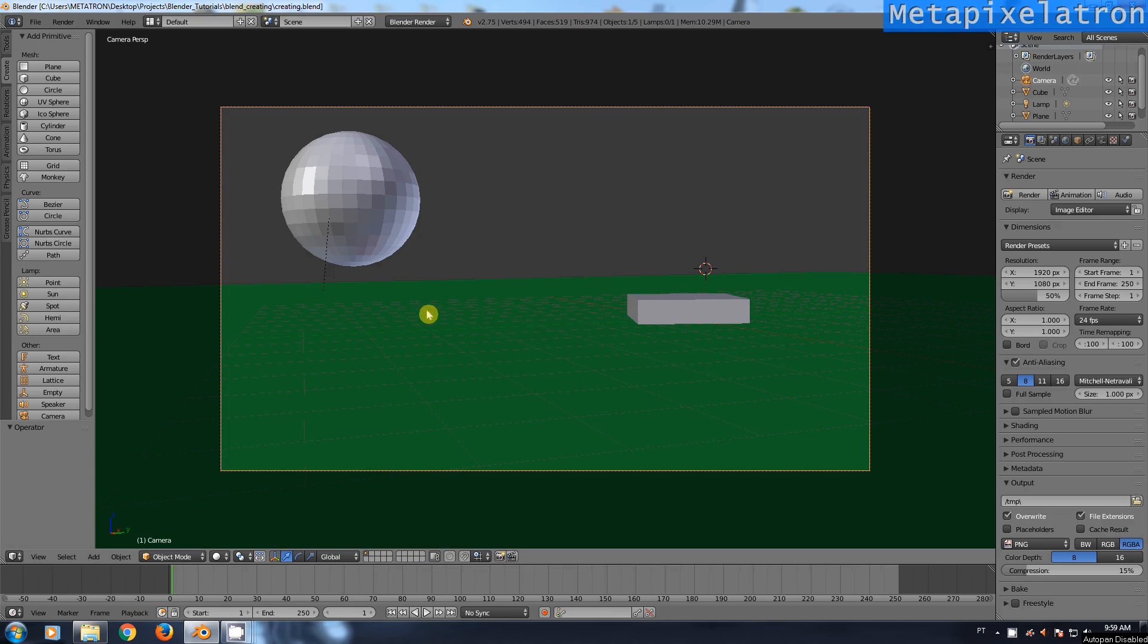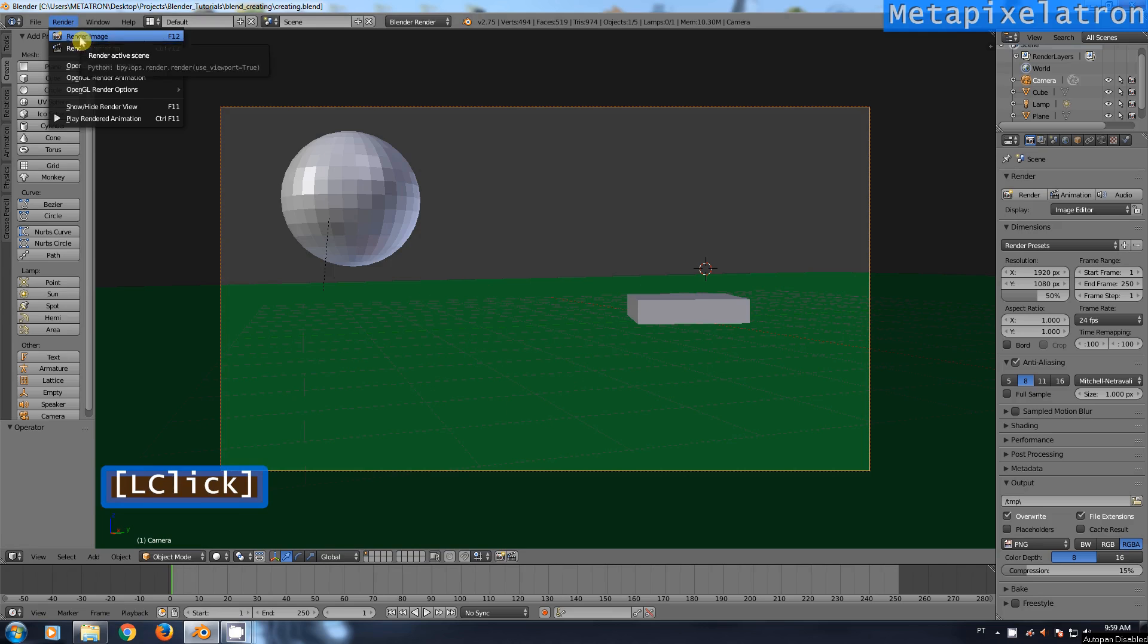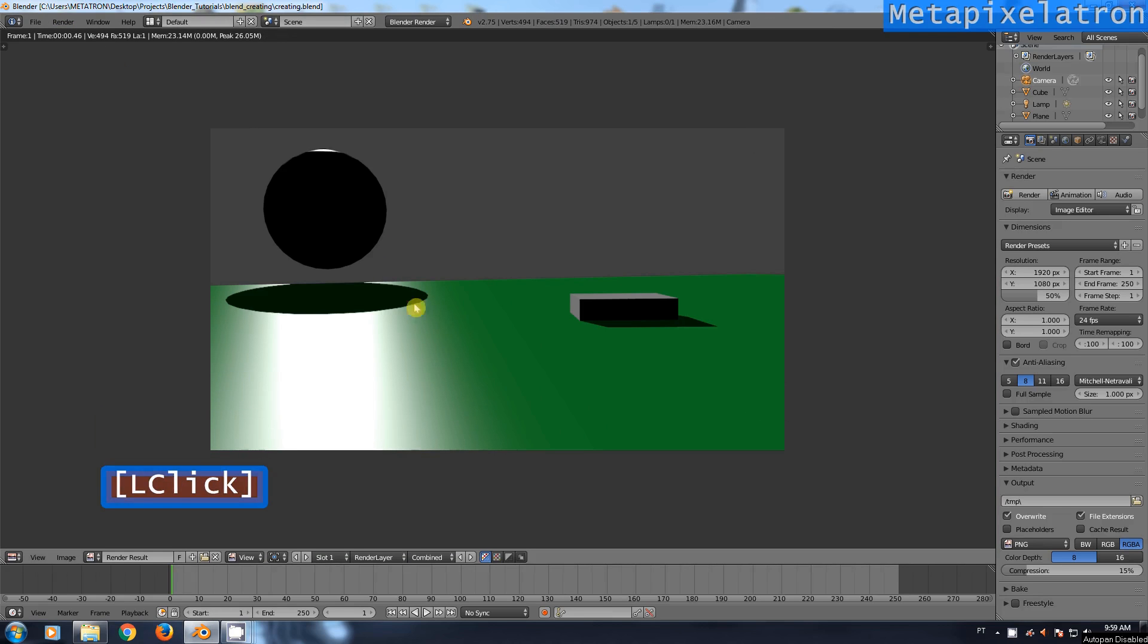I assume you already have your scene set up. I will render the scene now. Our first task will be to remove these shadows on the floor and on the sphere's surface.